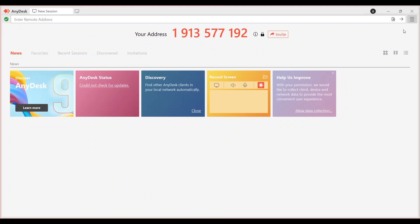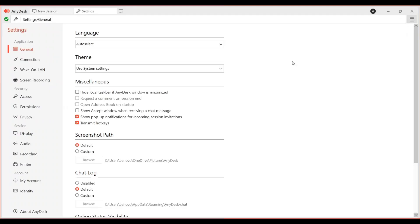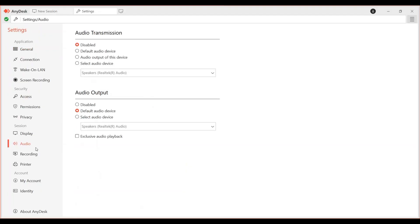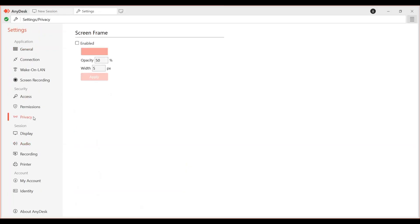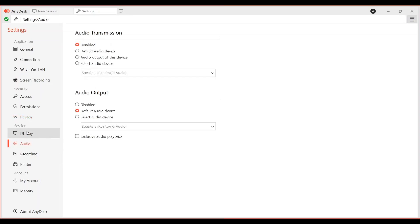Go to settings by clicking the menu icon on the right side, then select settings from the dropdown. Navigate to the audio option in the left pane under the privacy or connection section, which may vary by version.